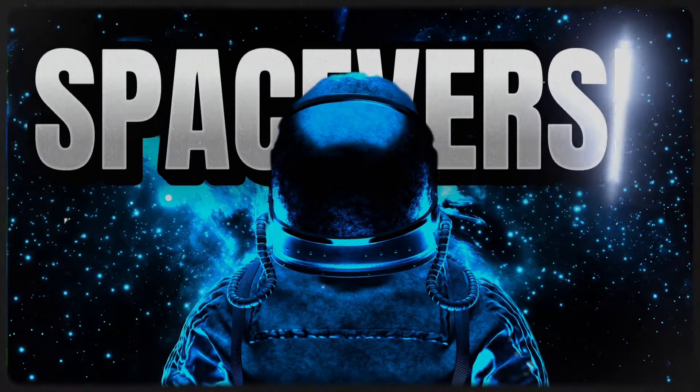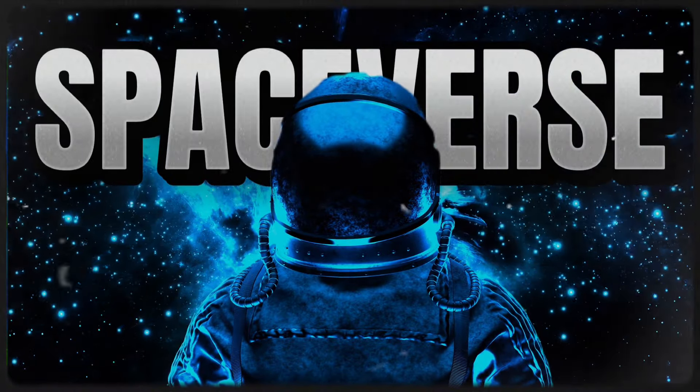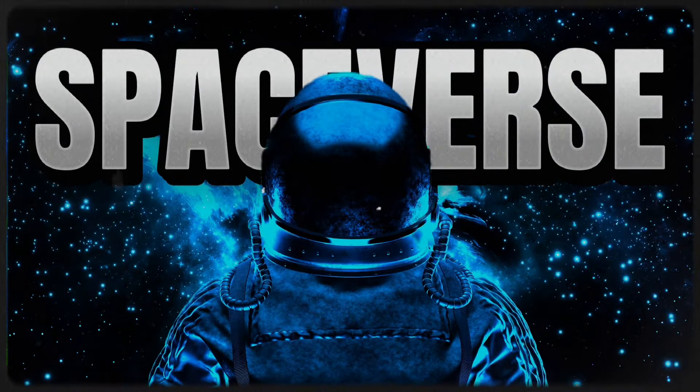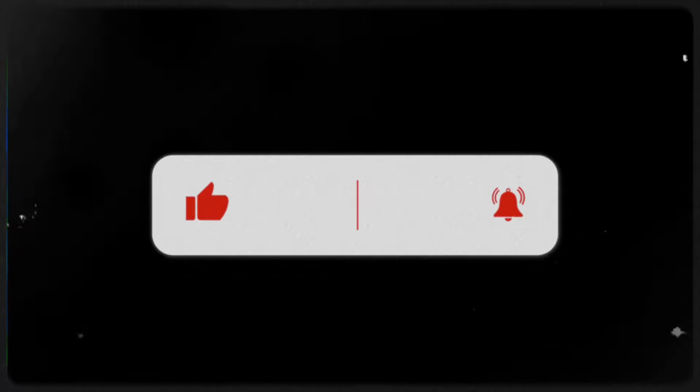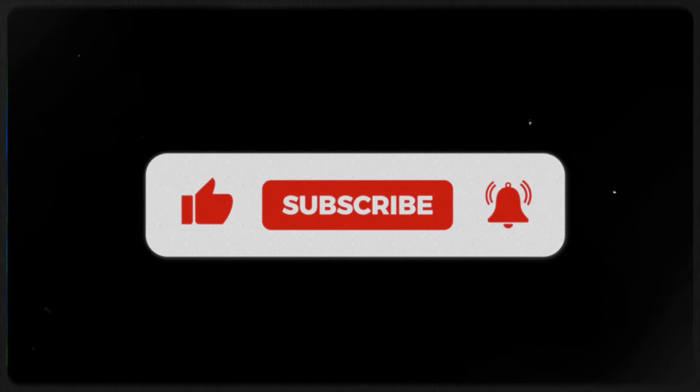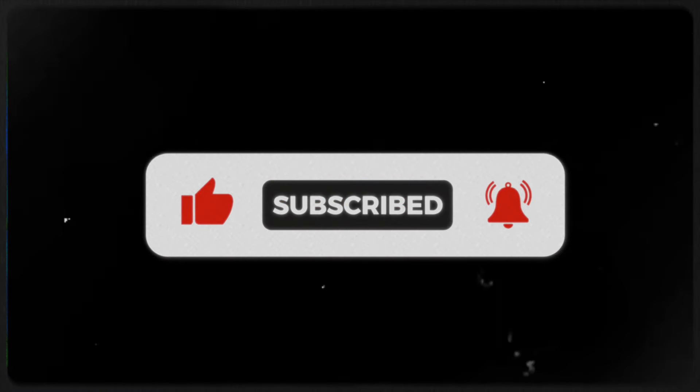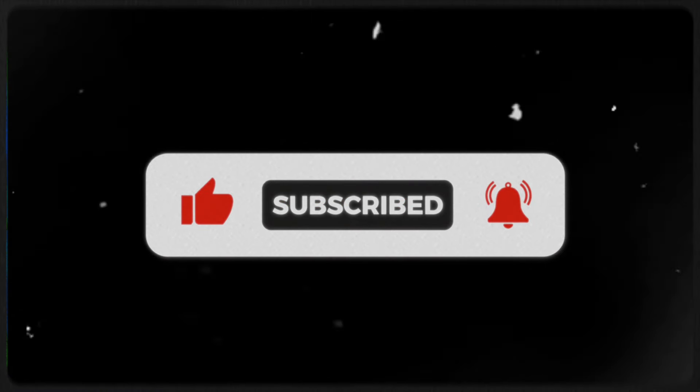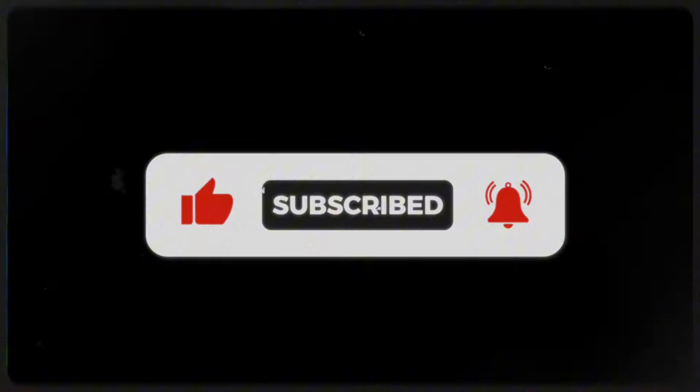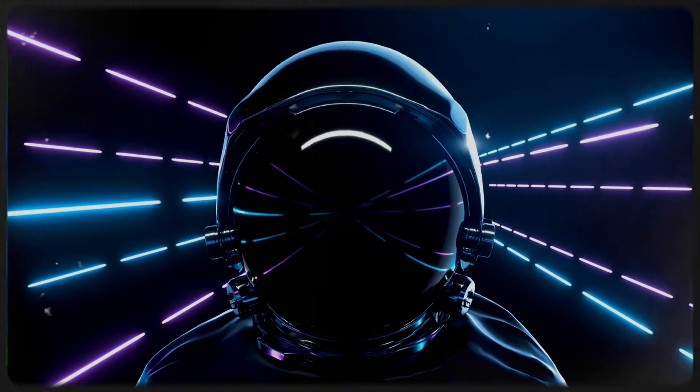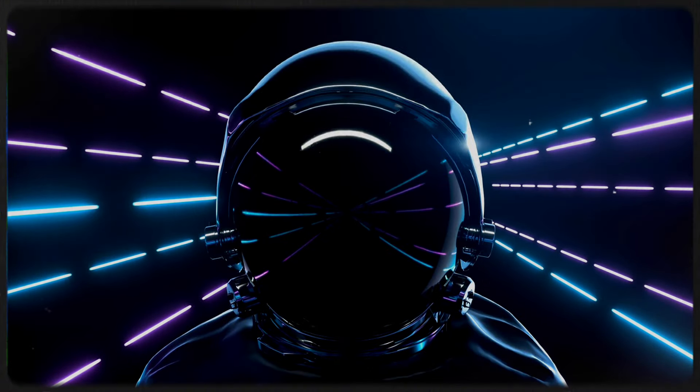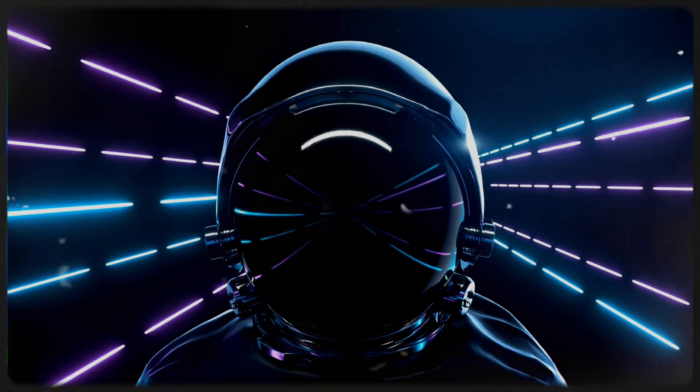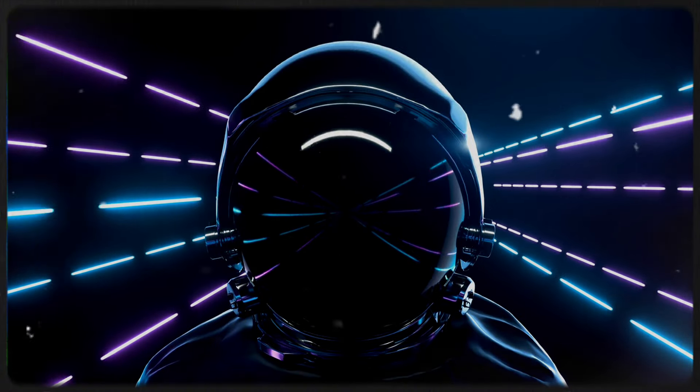And that's it. Thanks for joining us on this cosmic adventure here at Spaceverse. If you enjoyed today's episode and want to keep exploring the wonders of the universe with us, don't forget to like, share, and subscribe. And remember, the universe is vast and full of mysteries, so stay curious and we'll see you next time on Spaceverse.